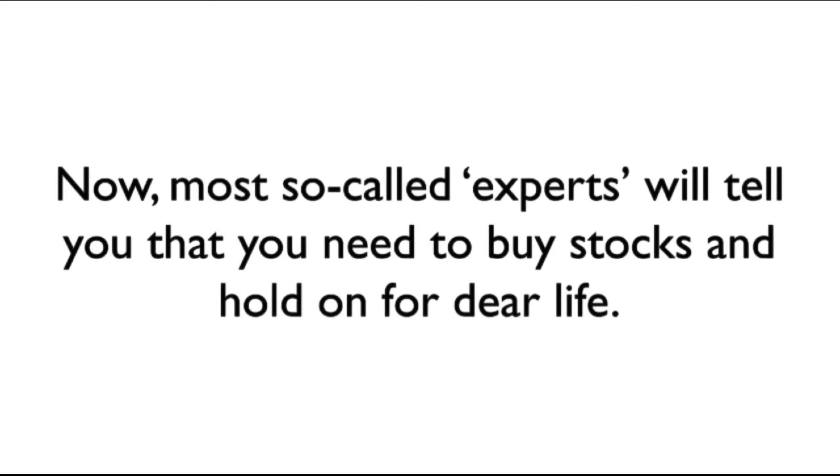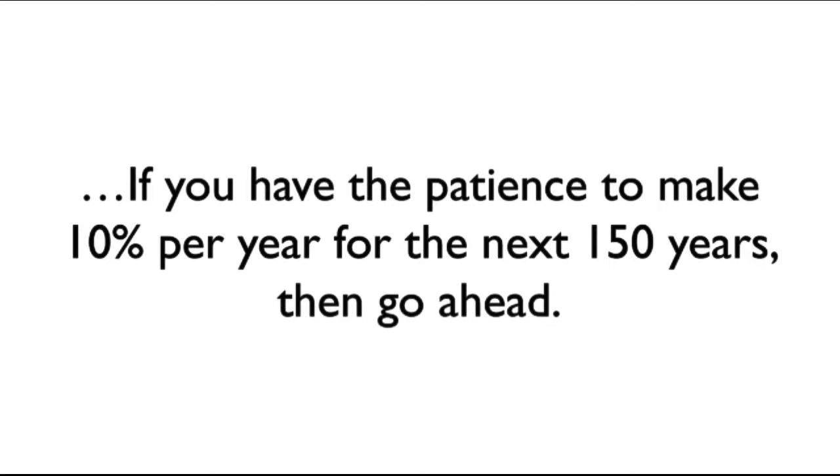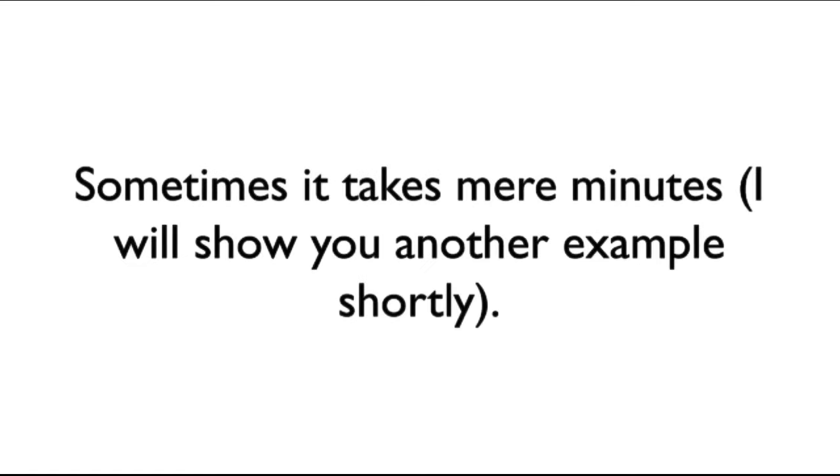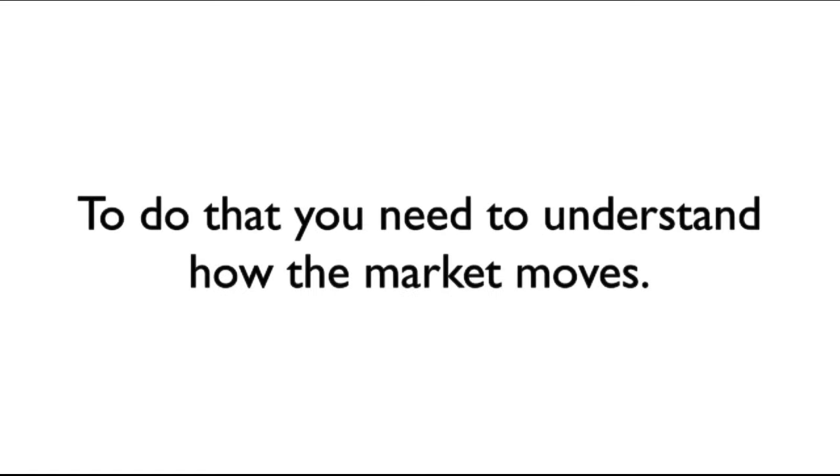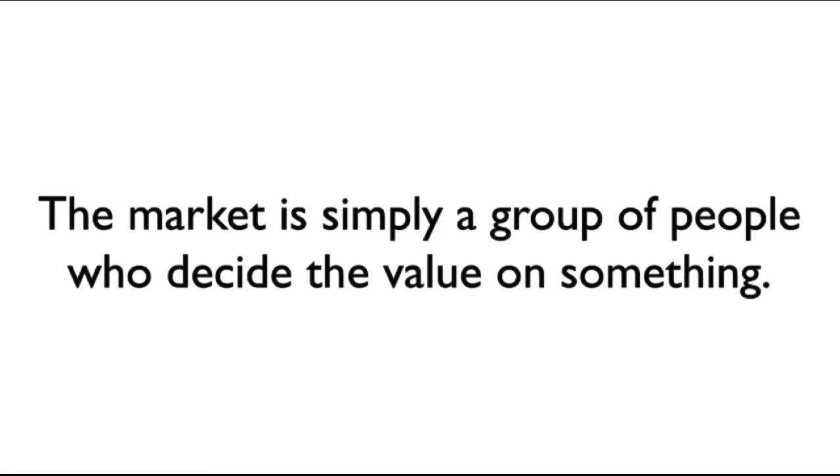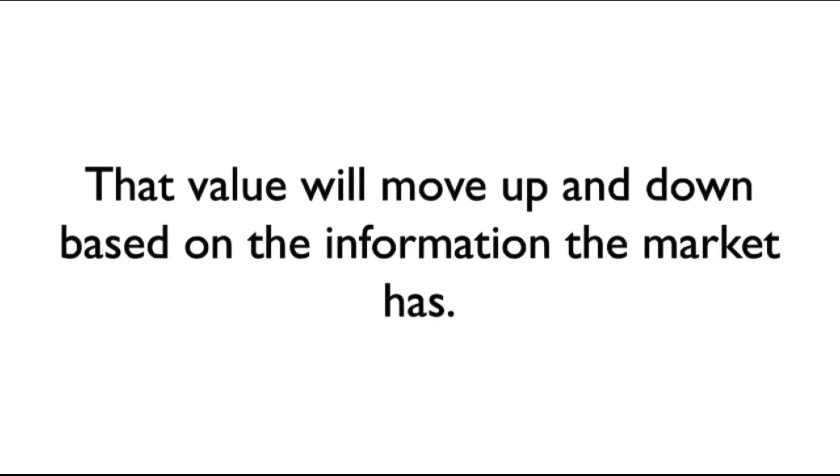Now, most so-called experts will tell you that you need to buy stocks and hold on for dear life. And that's fine for some people. If you have the patience to make 10% per year for the next 150 years, then go ahead. I prefer making big cash trades that pay off within 2 to 12 weeks. Sometimes it takes only mere minutes. To do that, you need to understand how the market moves. Everybody talks about the market as if it is some kind of mystery. It really isn't. The market is simply a group of people who decide the value on something. That value will move up and down based on the information the market has.